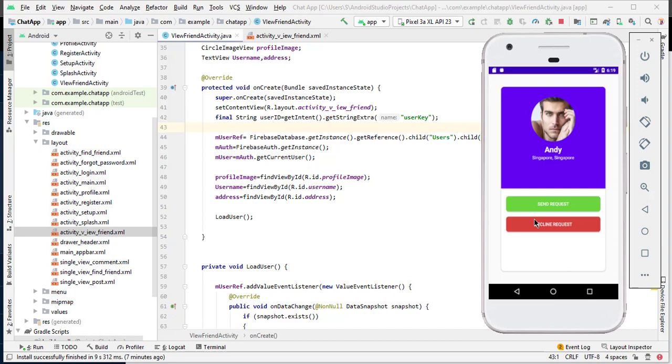Hello and welcome to Technical Skills YouTube channel. This is Shafakat Ali with another video of Android development. In the previous video, we completed the sign out feature and also performed reset password.